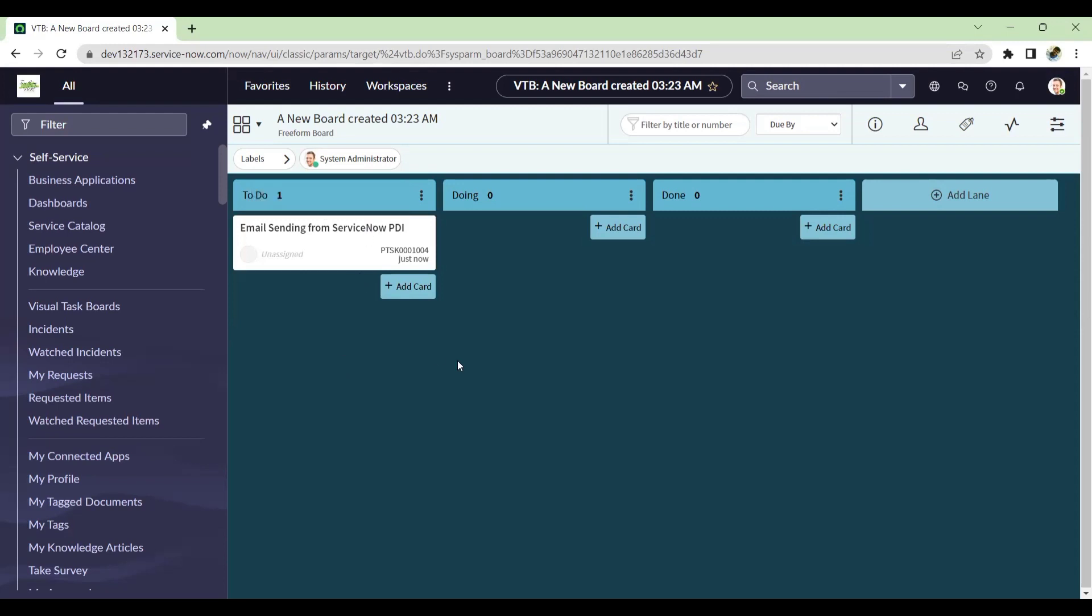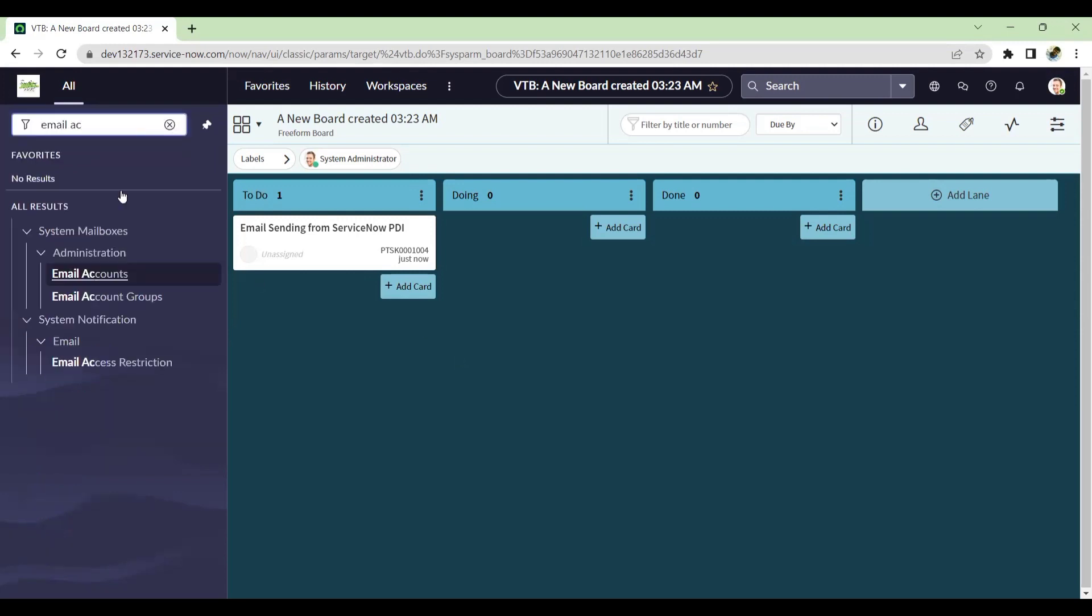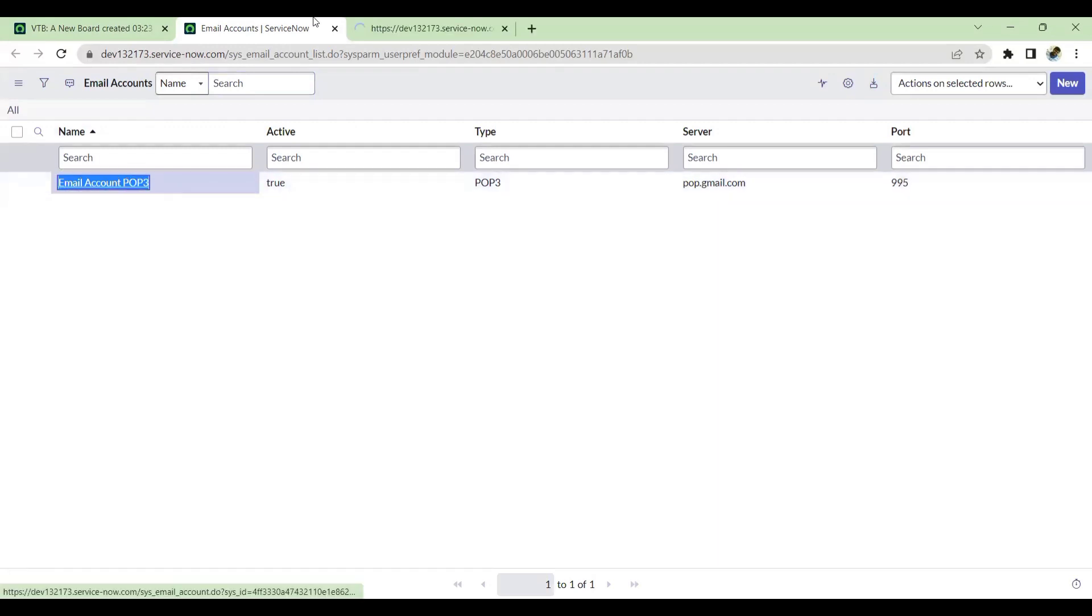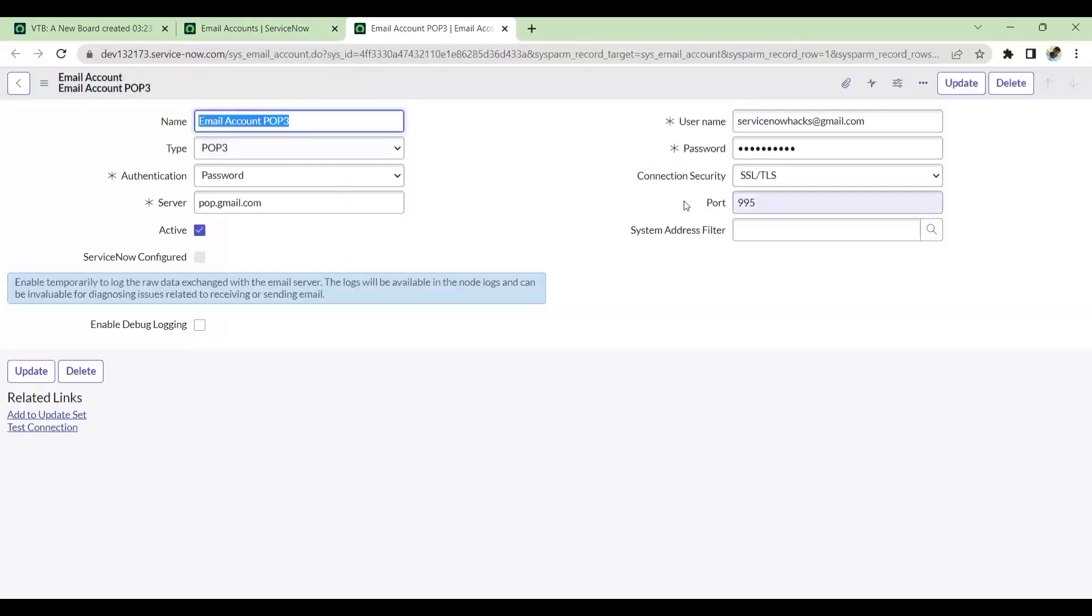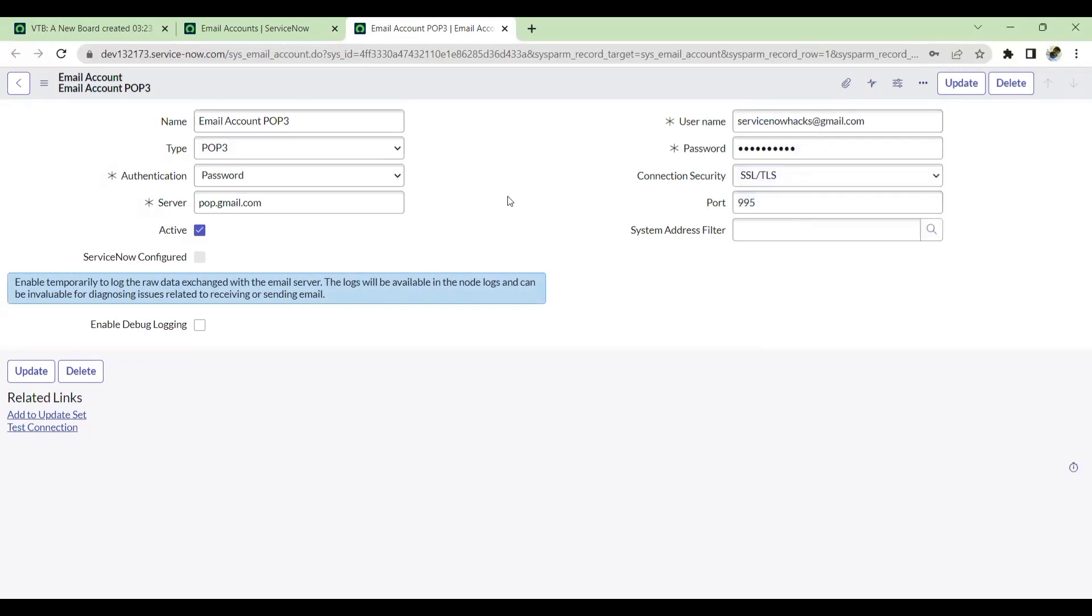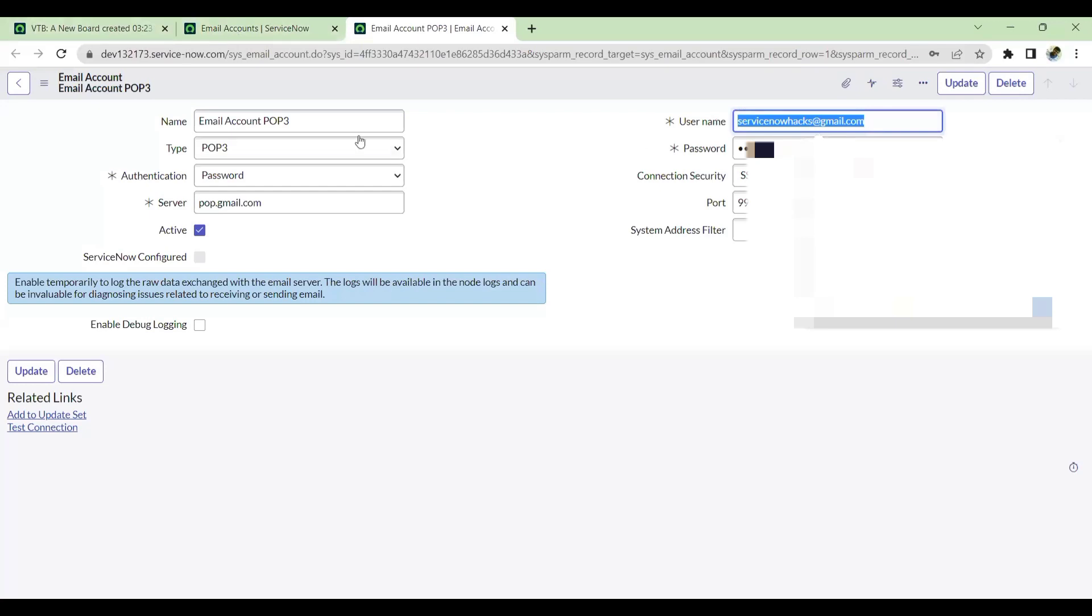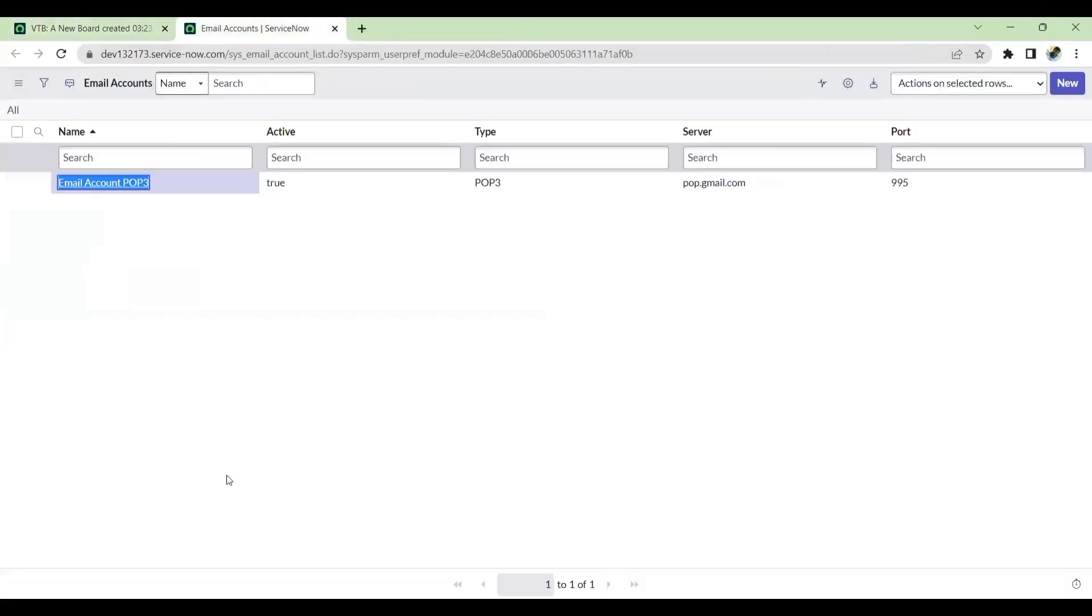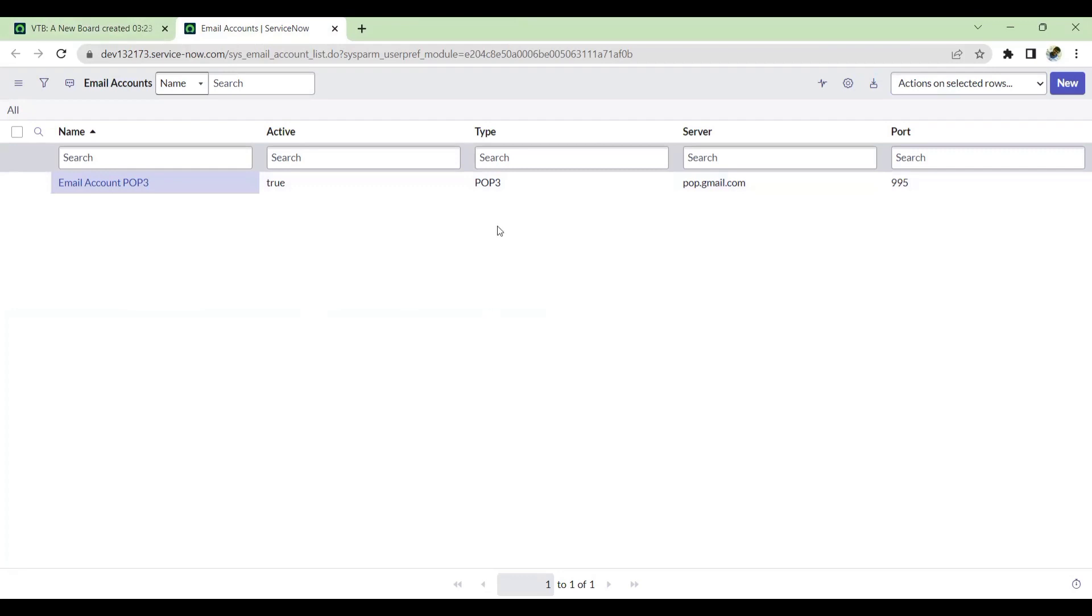In my previous video, we saw how to enable email accounts using POP3 for receiving emails. I enabled my Gmail account to integrate with ServiceNow PDI, so whatever emails come to this email ID will come to ServiceNow for inbound action testing. Similarly, we'll also do email sending from my PDI via Gmail account to whatever email IDs we are configuring.